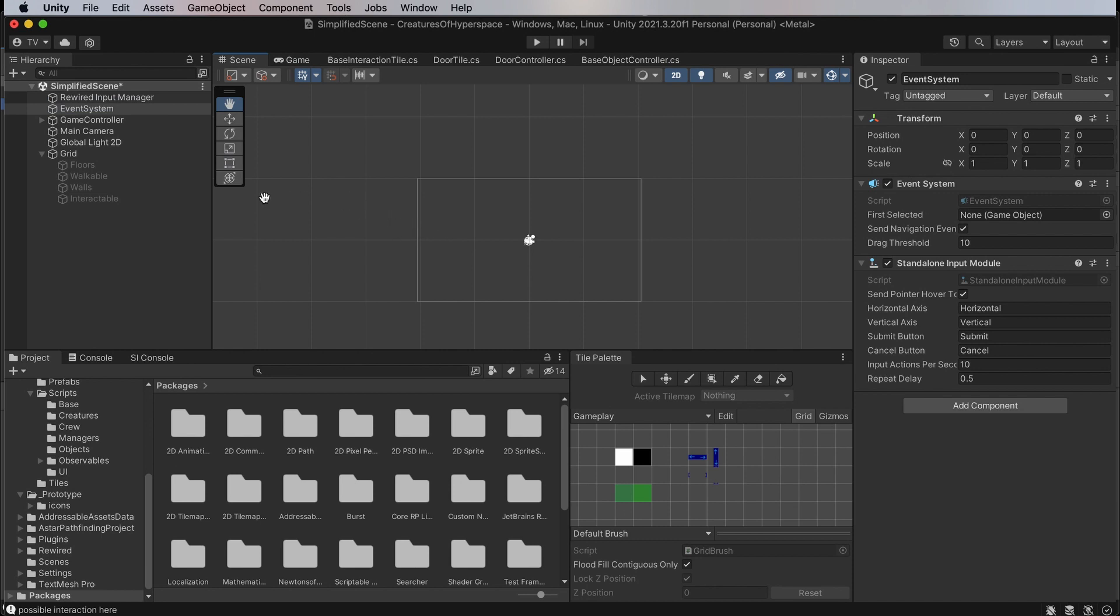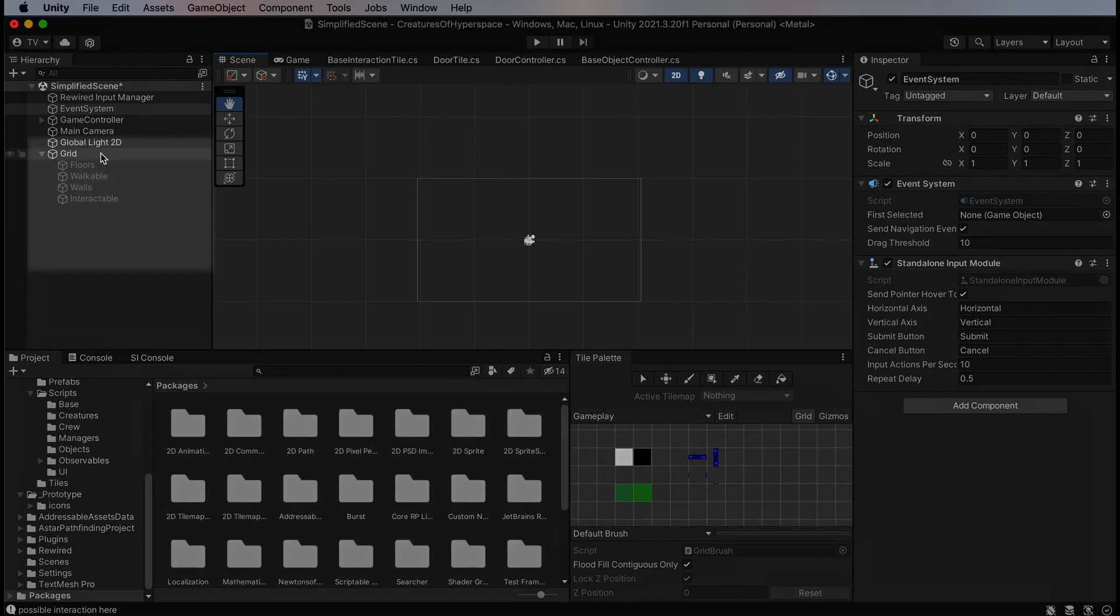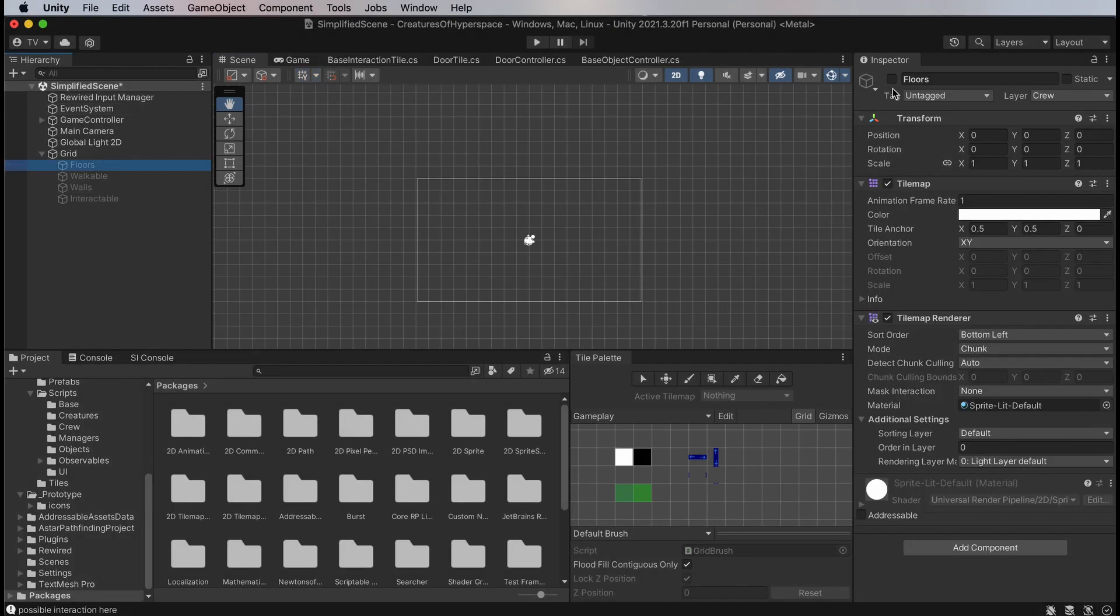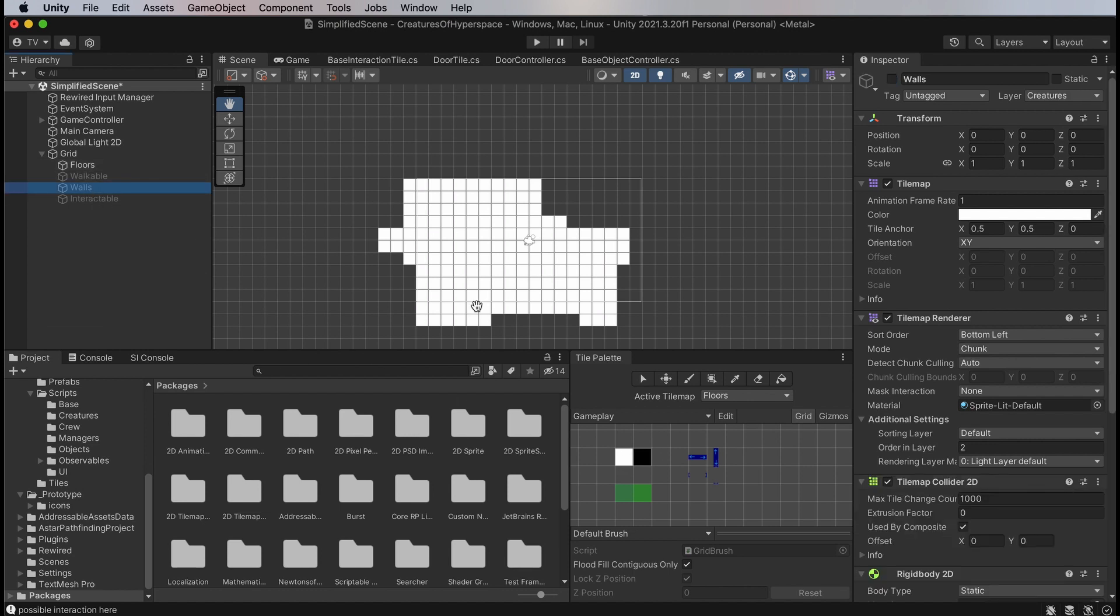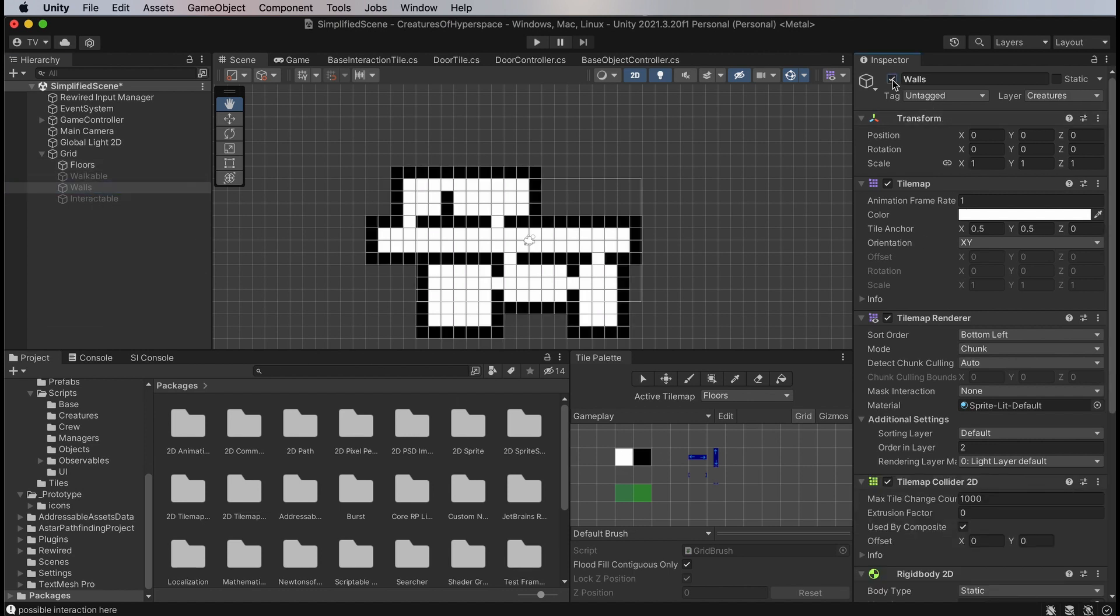My tilemap setup has several layers, organized as individual tilemaps. I have one tilemap for the floor. That makes it very easy to both define and check via code if a grid square belongs to the map at all or not. For now, I have only one tile, a simple white sprite for this.